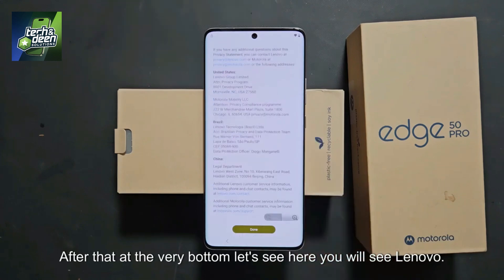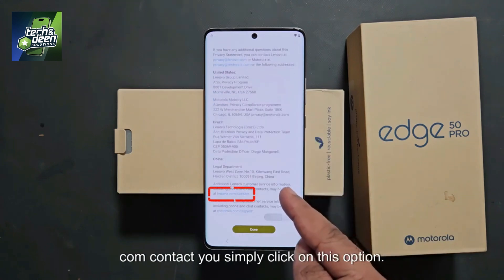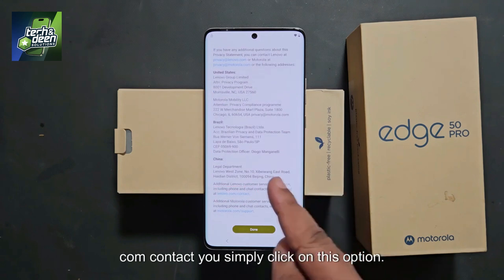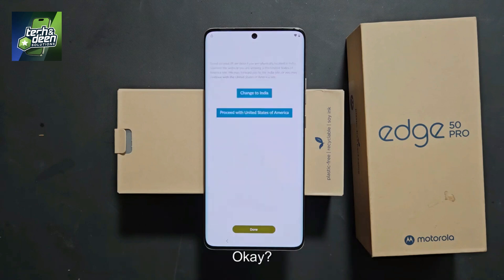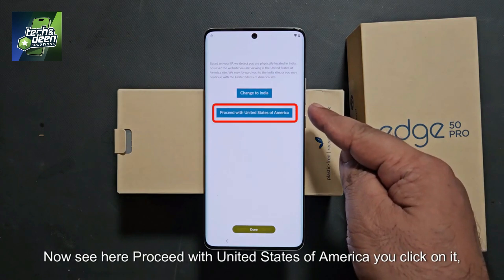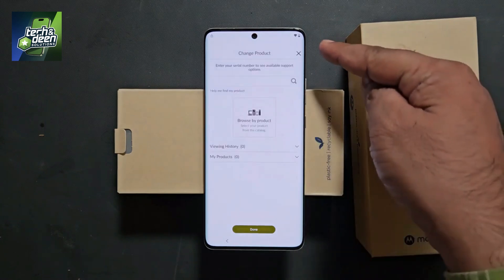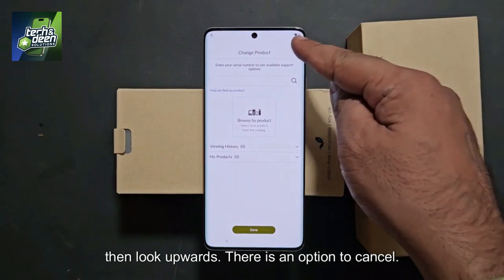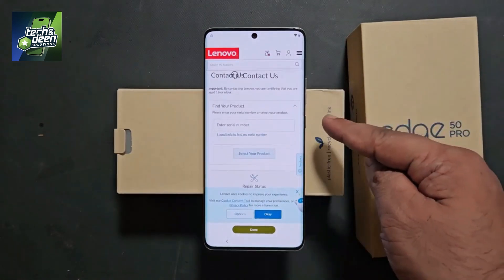After that, at the very bottom, you will see Lenovo.com contact. Simply click on this option and after clicking, wait a little and it will open. Now see here — proceed with United States of America, click on it, then look upwards. There is an option to cancel. Cancel it from here.